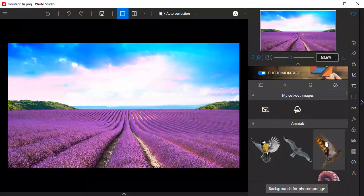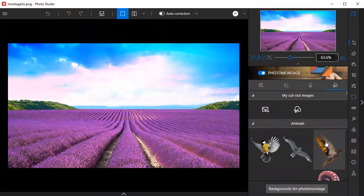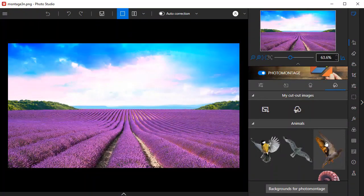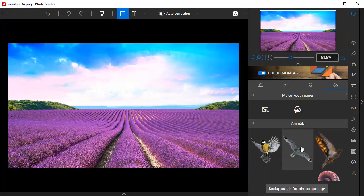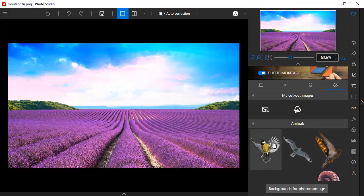In addition to the objects available in the program, you can also create cut out objects from your own photos. I'm going to cut out a person from another image and add it to the photo montage.